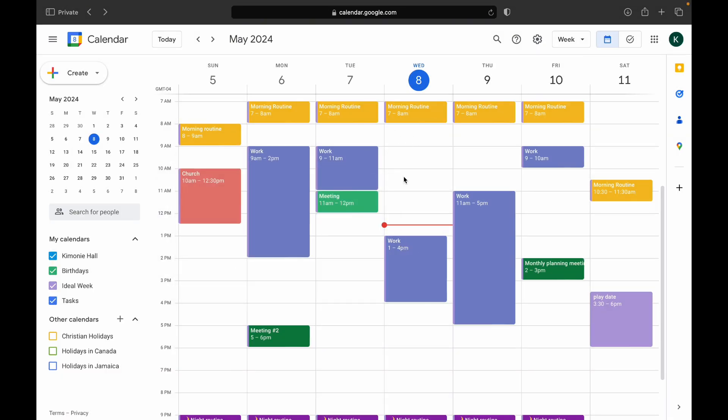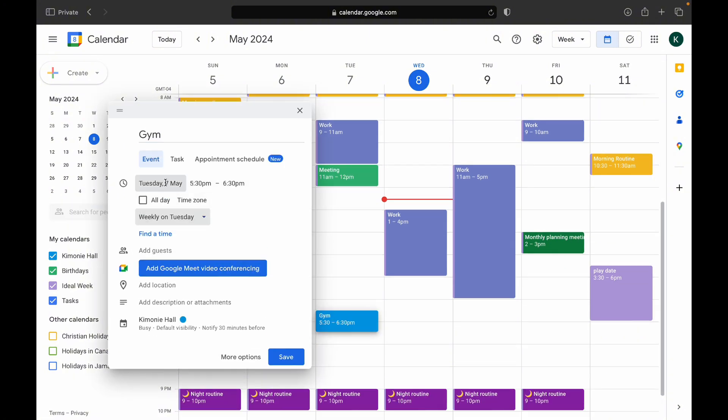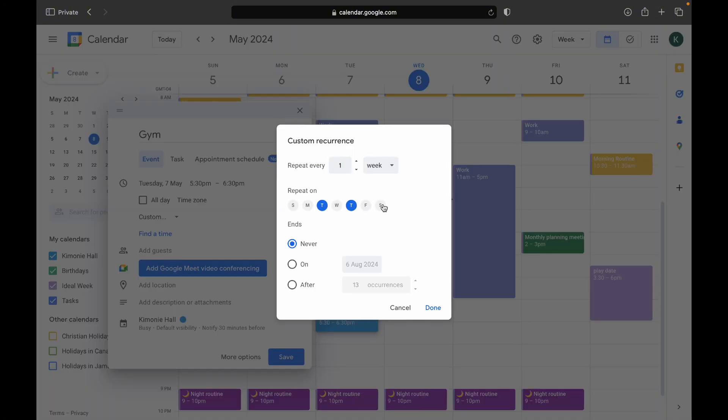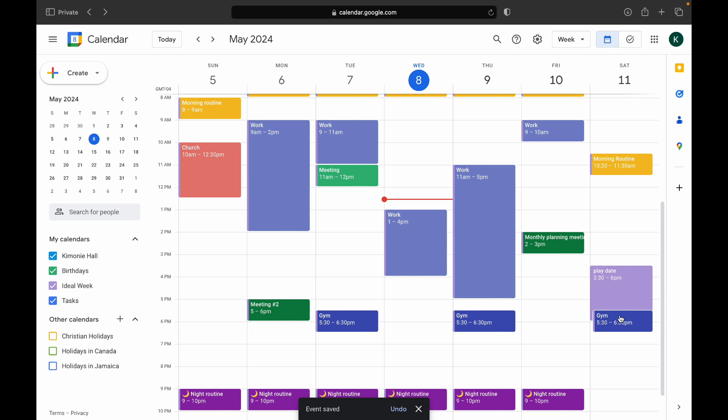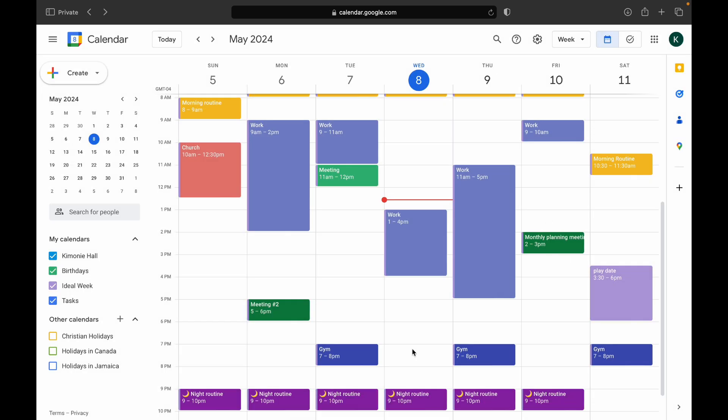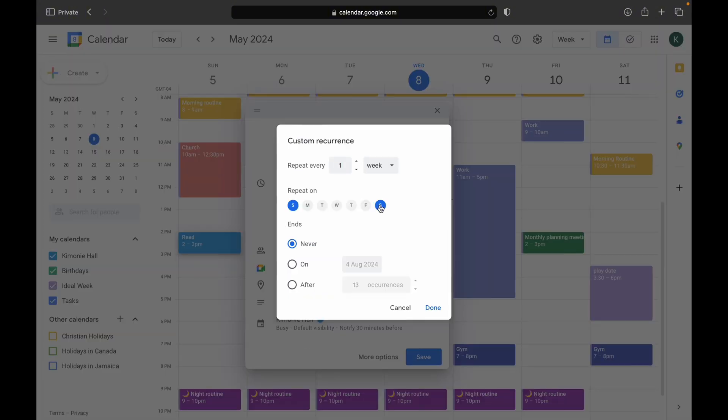Because you don't want our calendars to look any more busier than it needs to look. So having morning routine, I know that for my morning routine I do my skincare, I do my walking, I do my devotion, I do all these things. If I was supposed to add individual blocks, it would definitely make my calendar look a lot crazier.